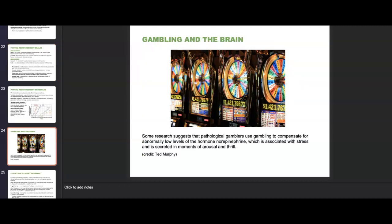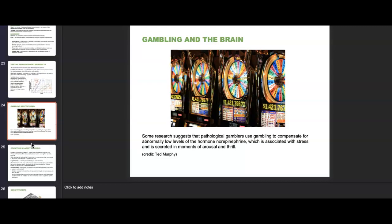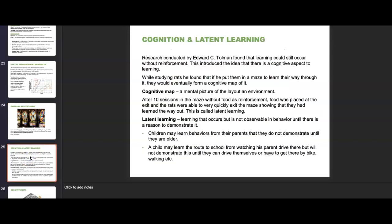Gambling is discussed a lot in learning psychology. Research suggests that pathological gamblers use gambling to compensate for abnormally low levels of norepinephrine, which is associated with stress and secreted in moments of arousal and thrill — our brain reacts to the thrill of winning money at unpredictable times. Research by Edward C. Tolman found that learning could still occur without reinforcement, introducing the idea of a cognitive aspect to learning. Studying rats in a maze, he found that they could form a cognitive map — a mental picture of the layout of the environment.